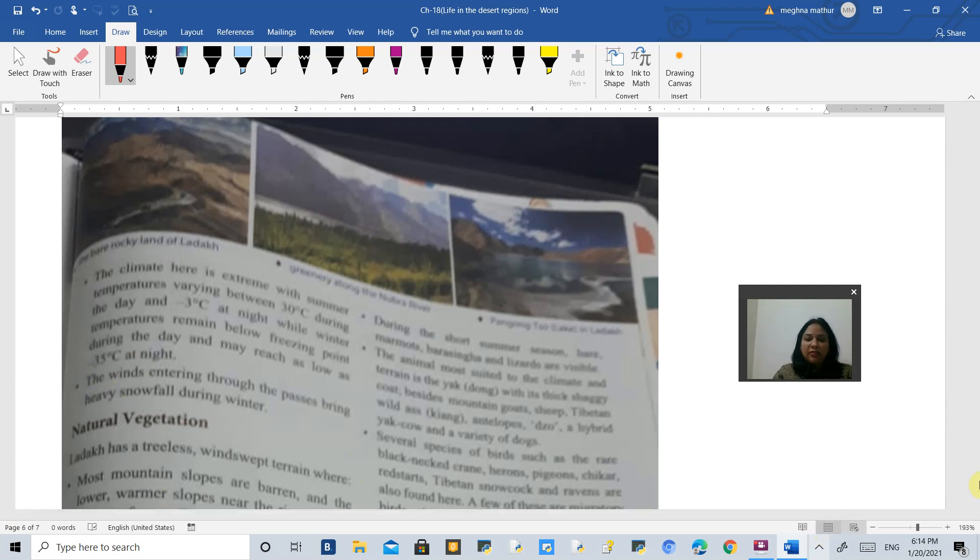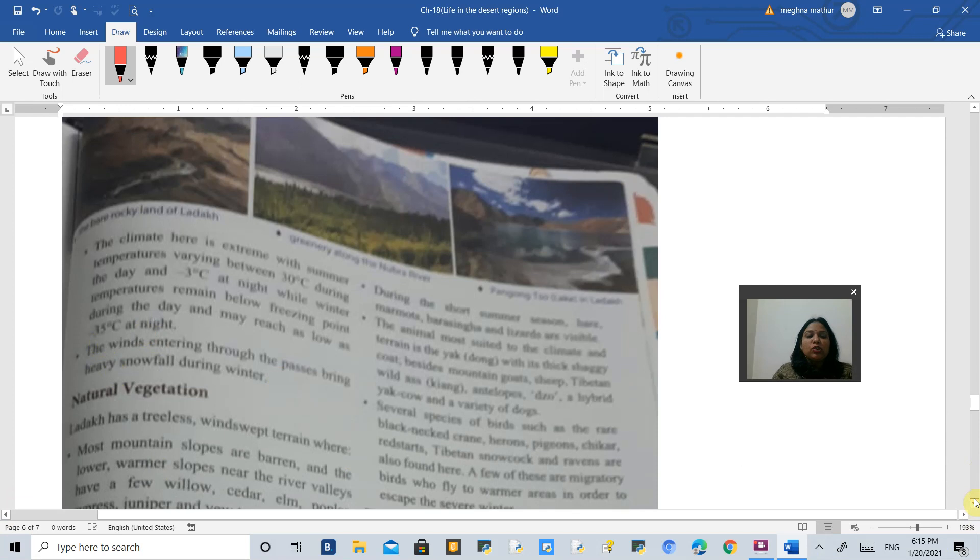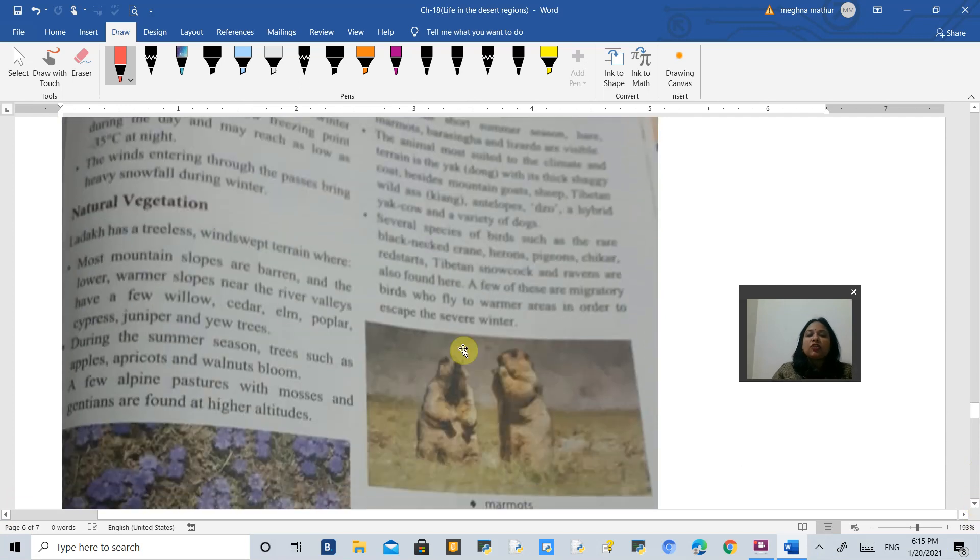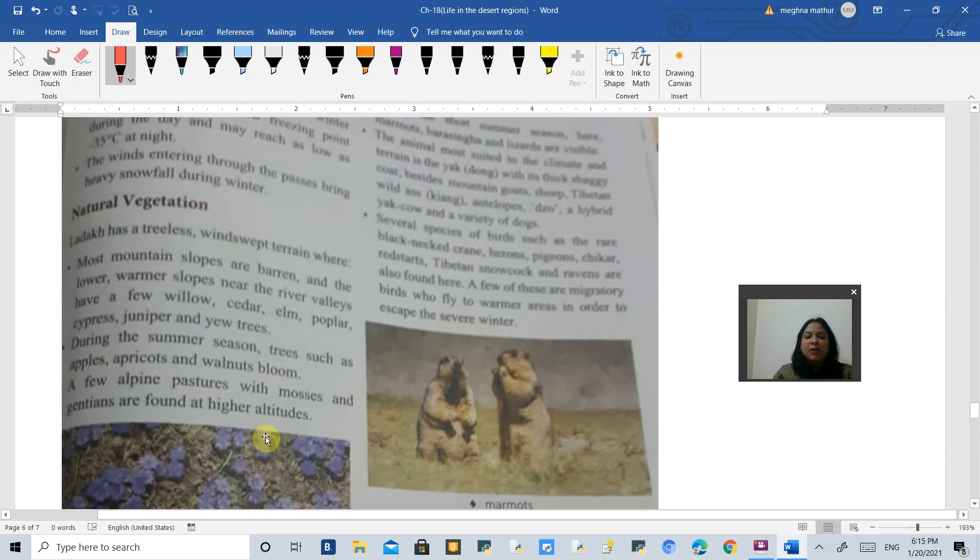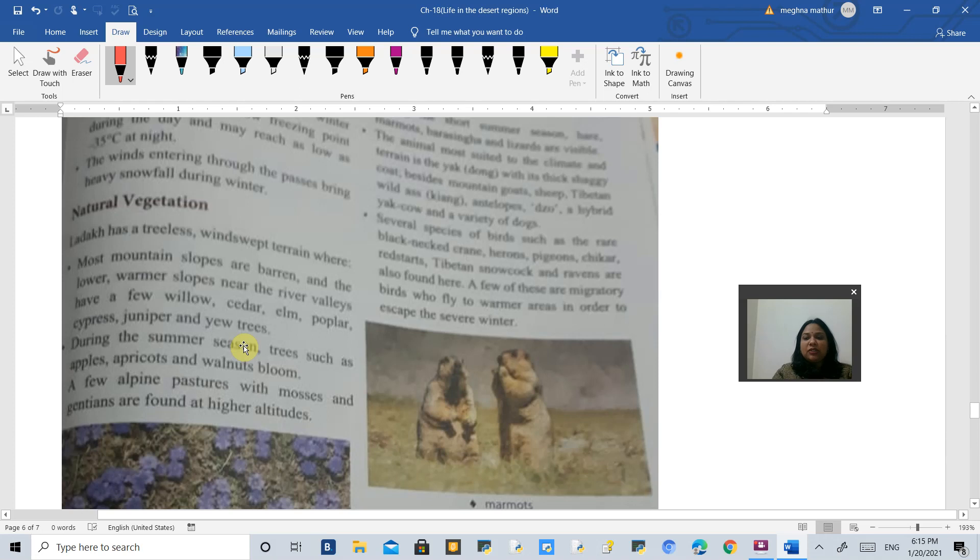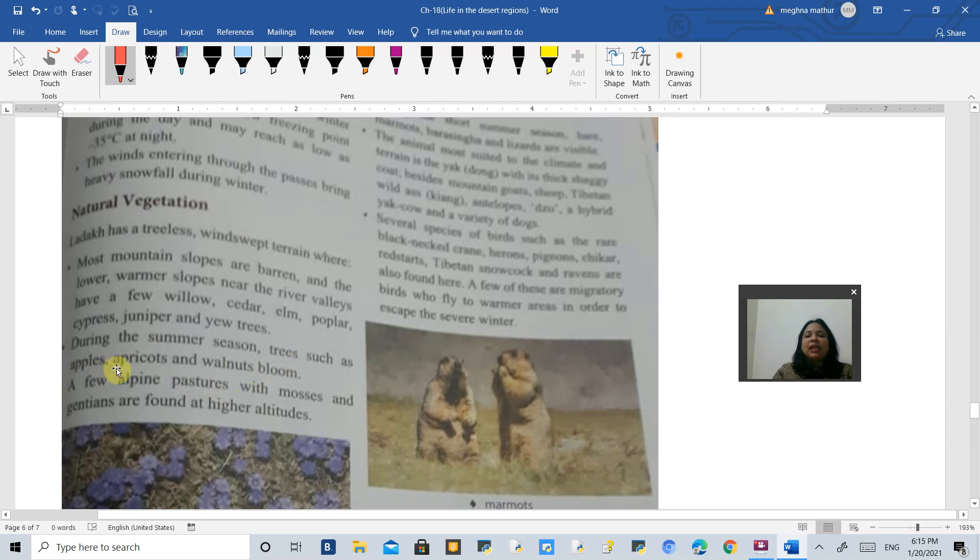Now we talk about the natural vegetation of Ladakh. Ladakh is almost barren with no tall trees, but on some downslopes of Tibet you will find trees like willow, cedar, poplar, cypress, juniper and yew trees. These are coniferous trees found in mountainous cold areas. During summer, trees like apple, apricot and walnut bloom.